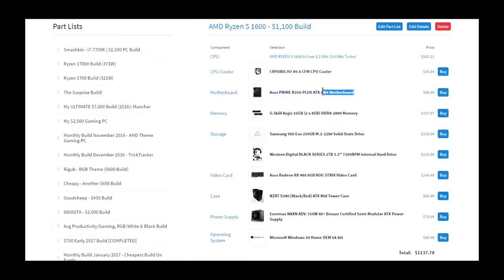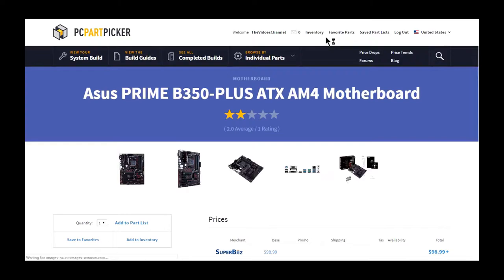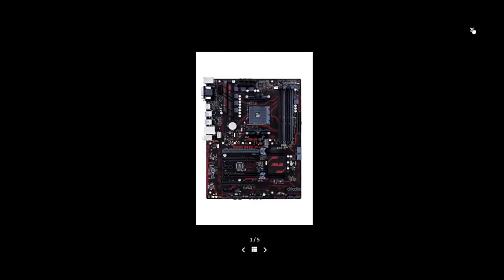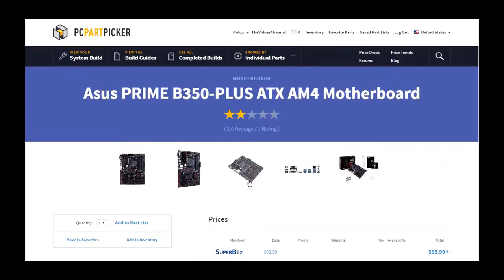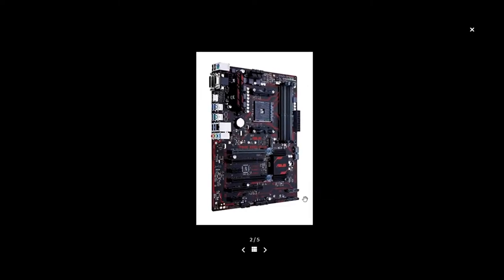I went with the Asus Prime B350 Plus because it's only $90, and what's great about it is that for only $90, it still includes an M.2 port, which is very rare for a motherboard of this type.